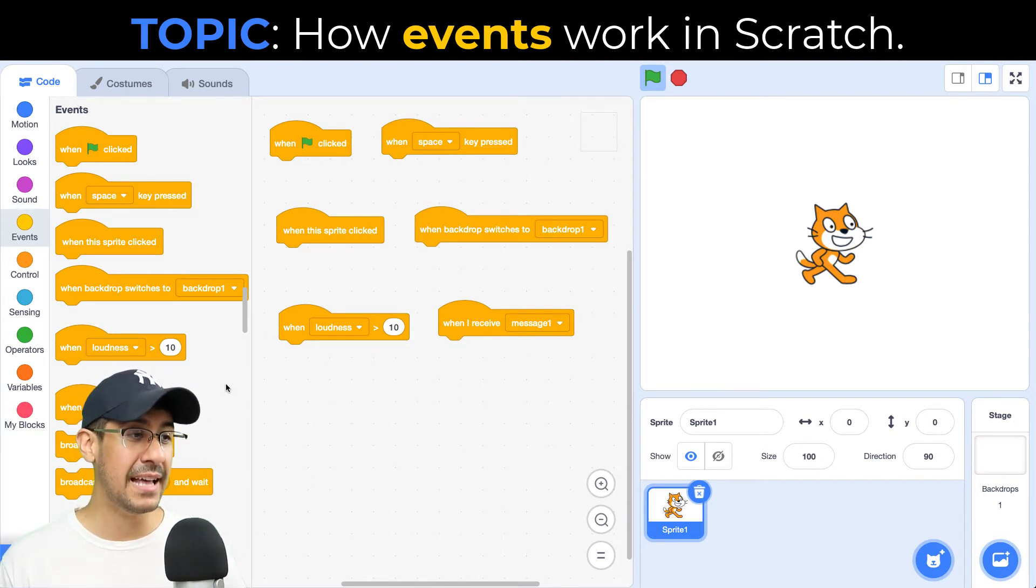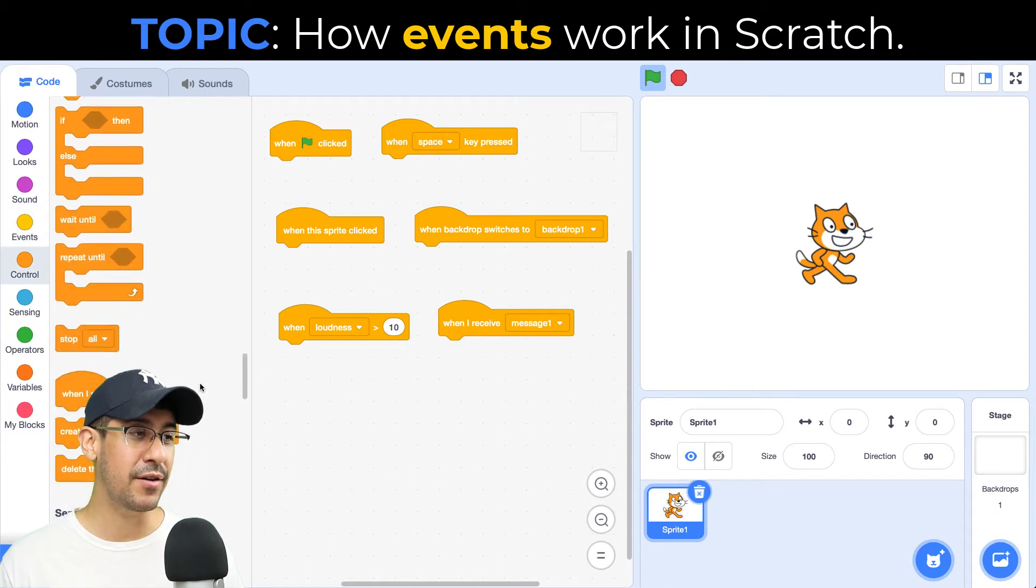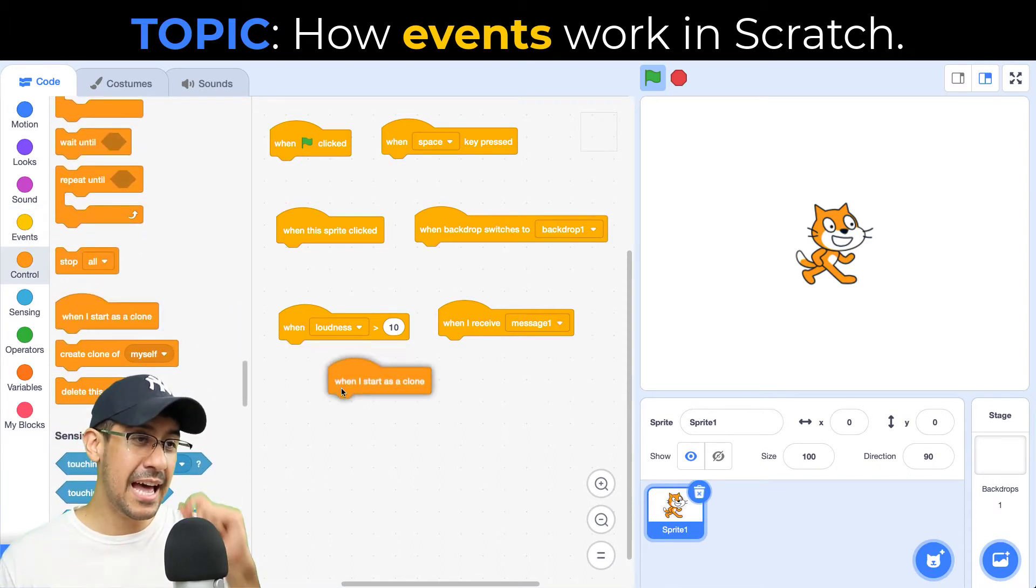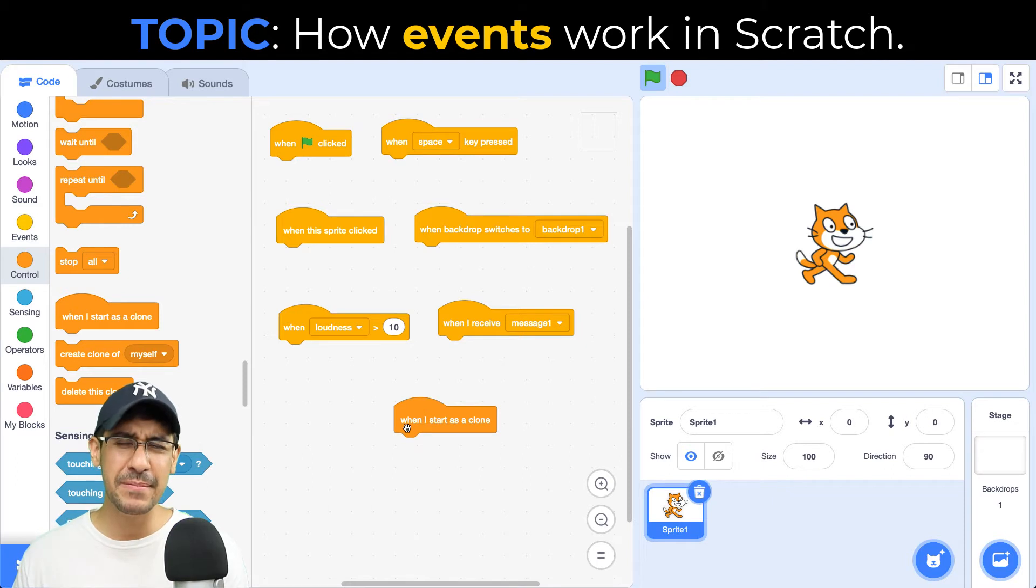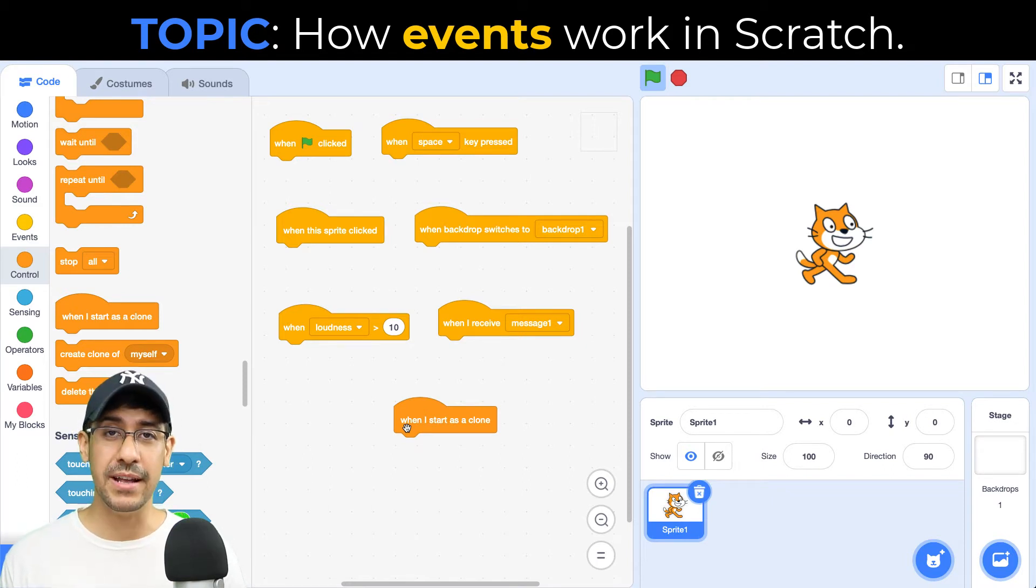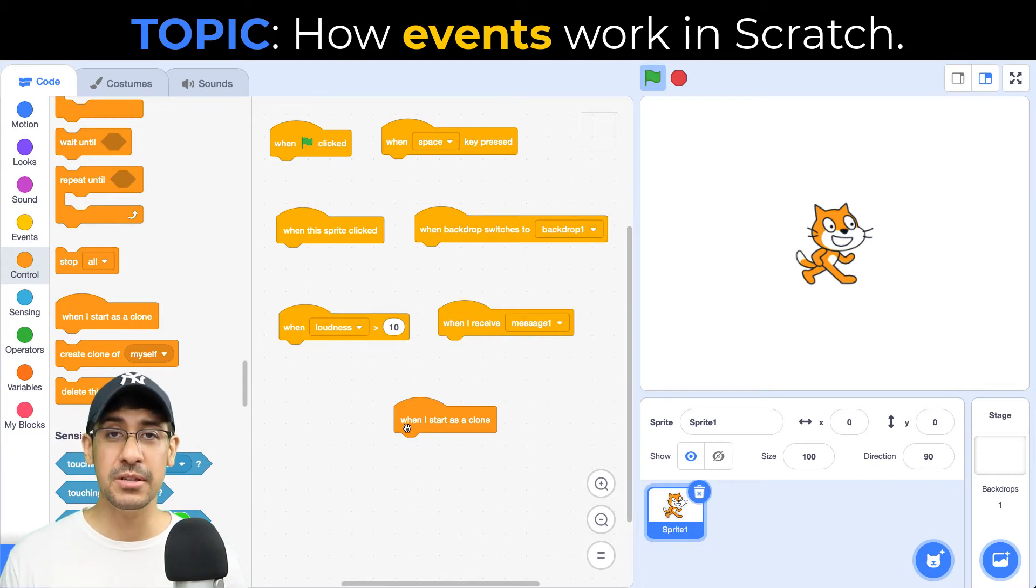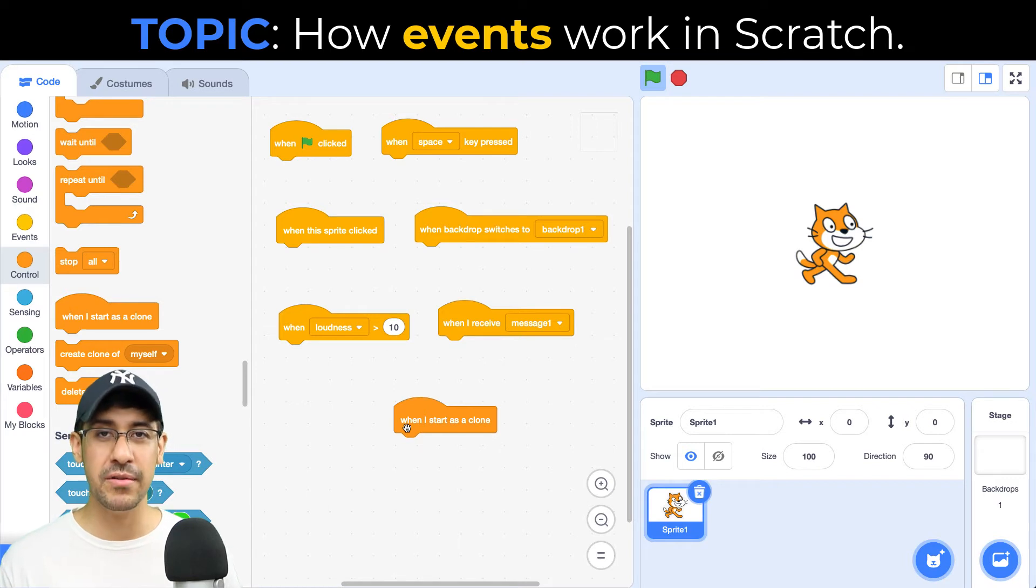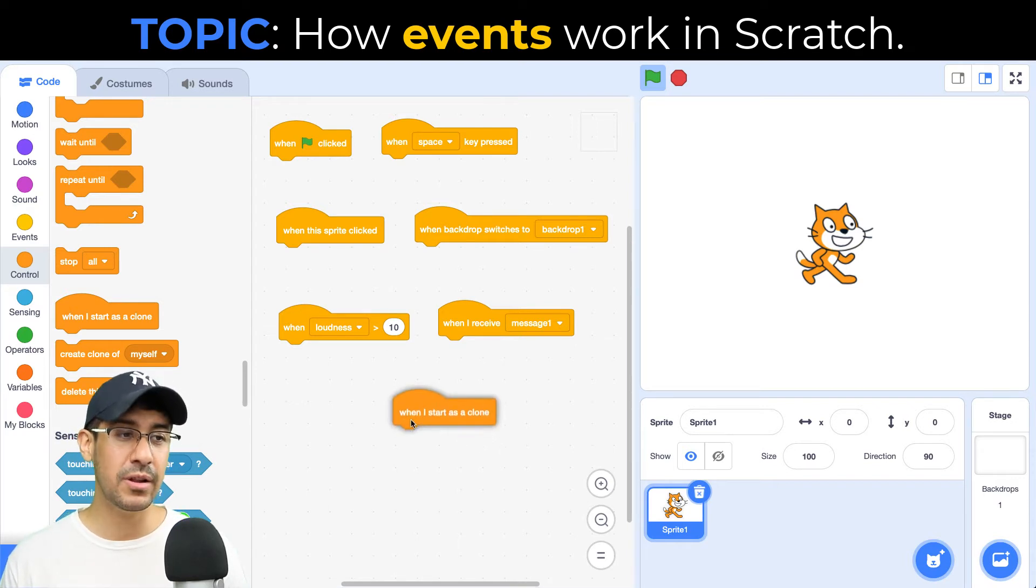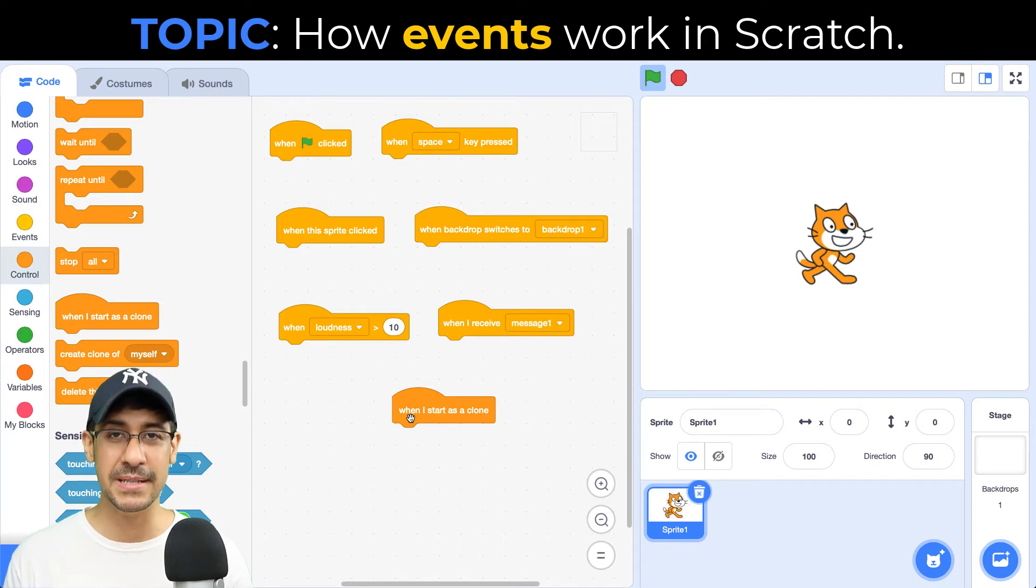There is one last event that I want to go over that's found in the control palette. And that is when I start as a clone. So when you get to be a little bit more of an advanced coder, you'll be able to create clones of sprites. There might be some situations where you want to create multiple sprites that are all identical, have the same identical features, characteristics, and properties. And so this will allow you to, when you start as a clone, do something specific.